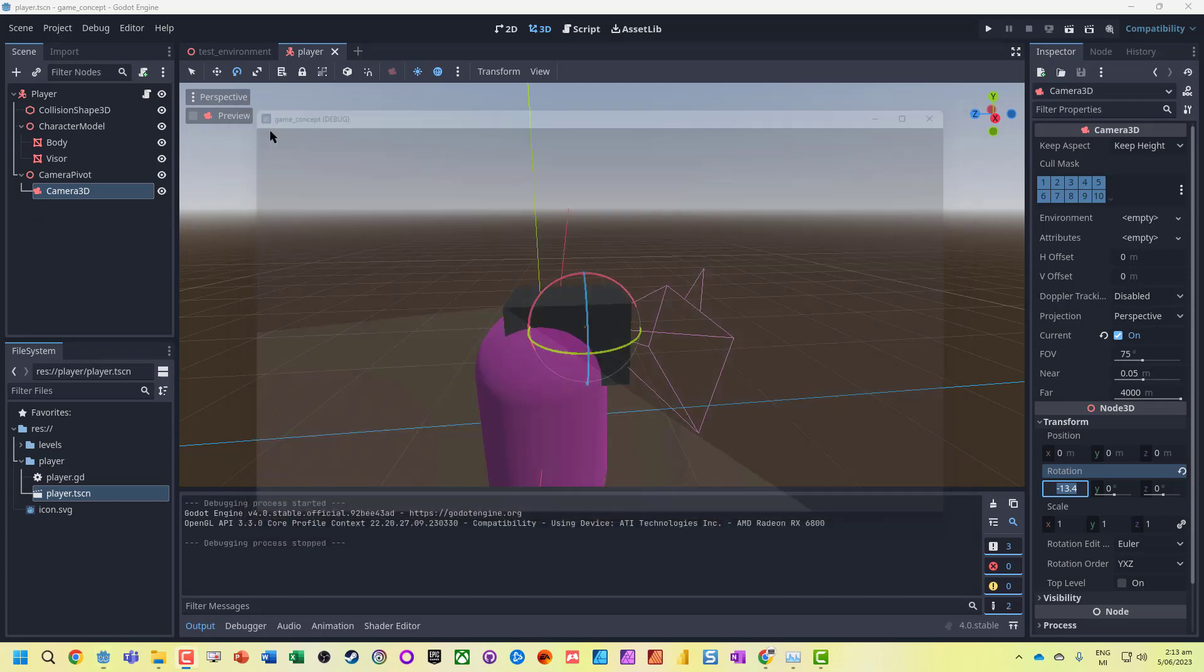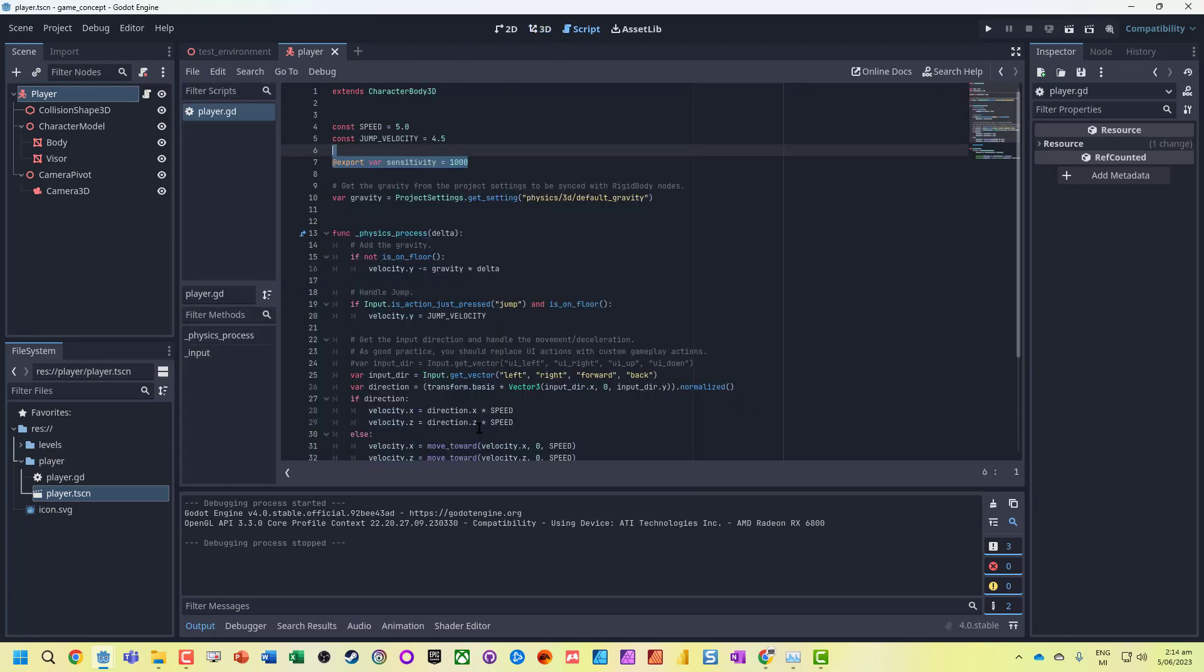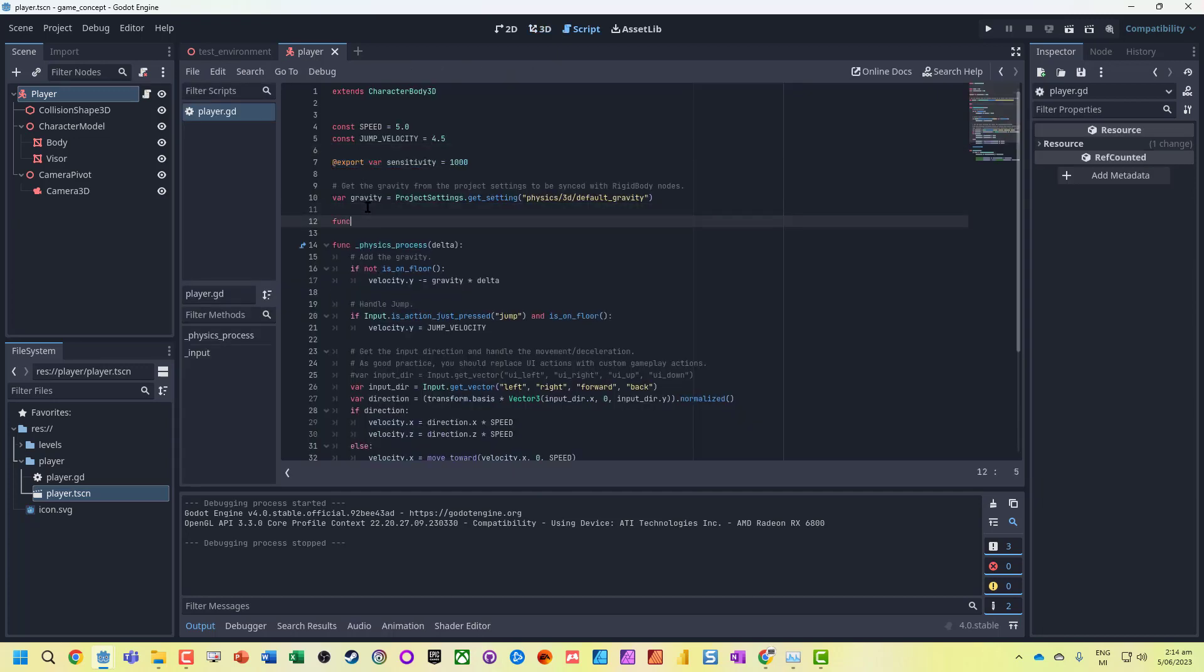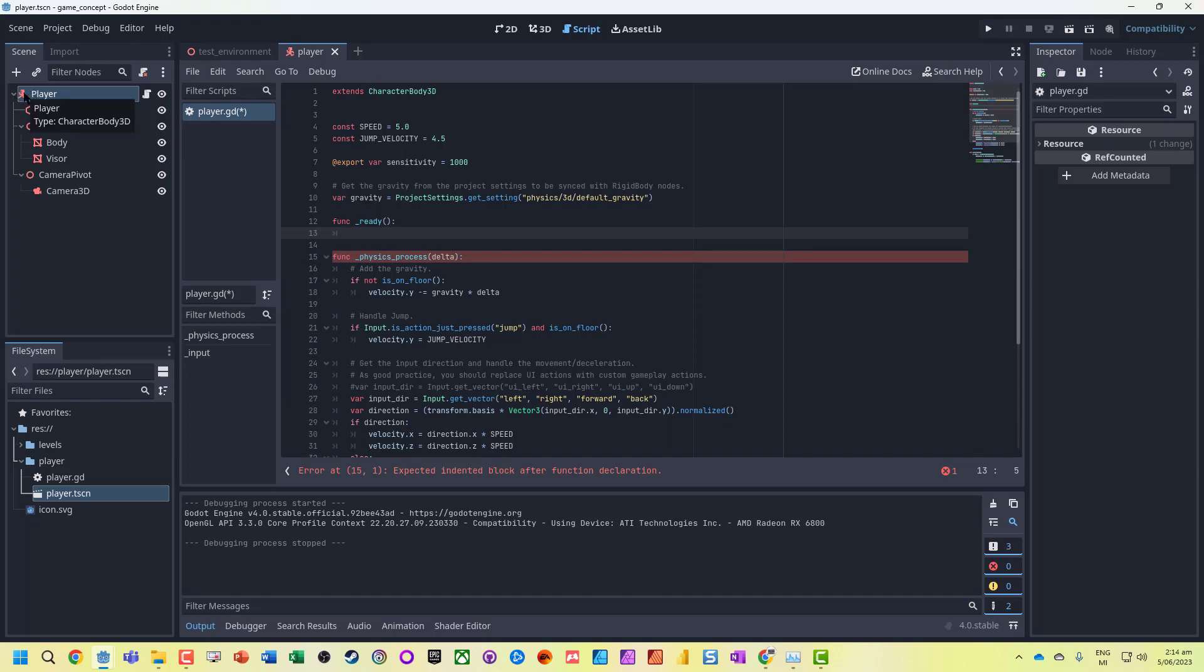I'm going to select my player node, open up that script, and add a ready function. Ready basically means whenever this object—the Character Body 3D player—is loaded, or whatever the script is attached to, it's going to run this.